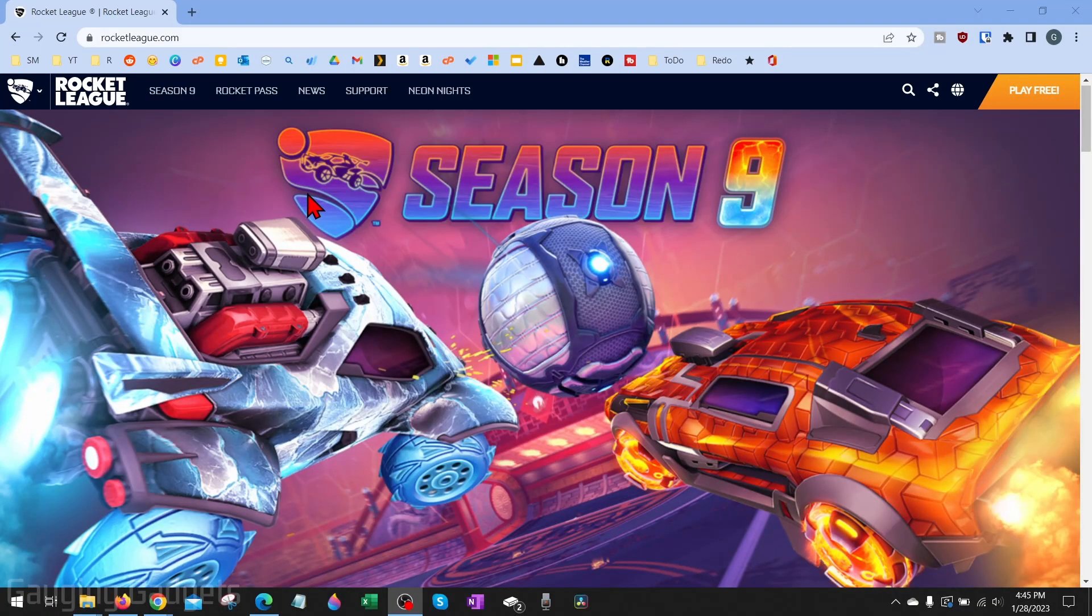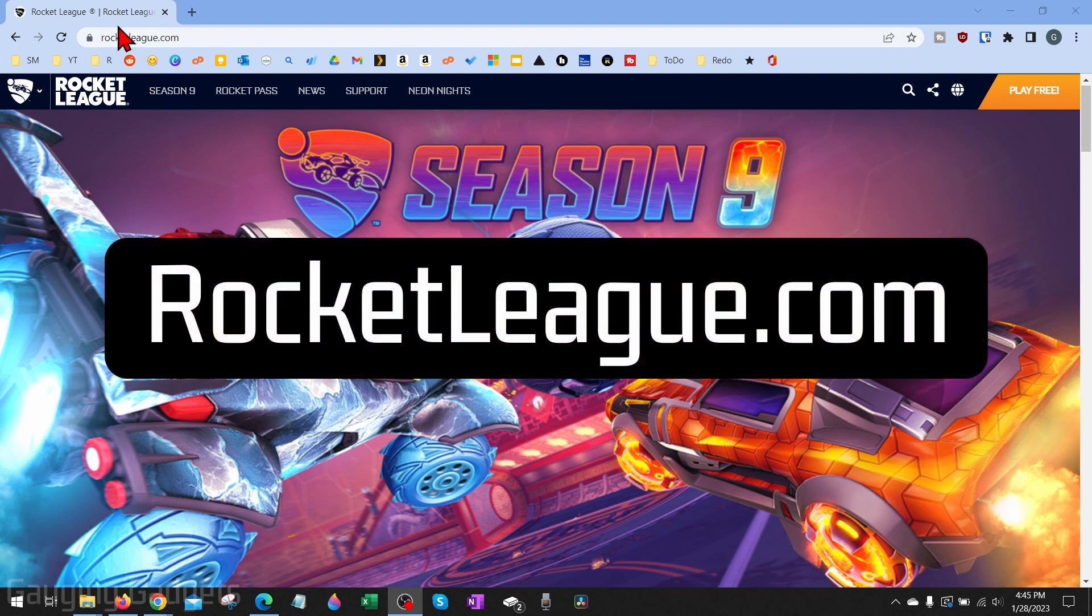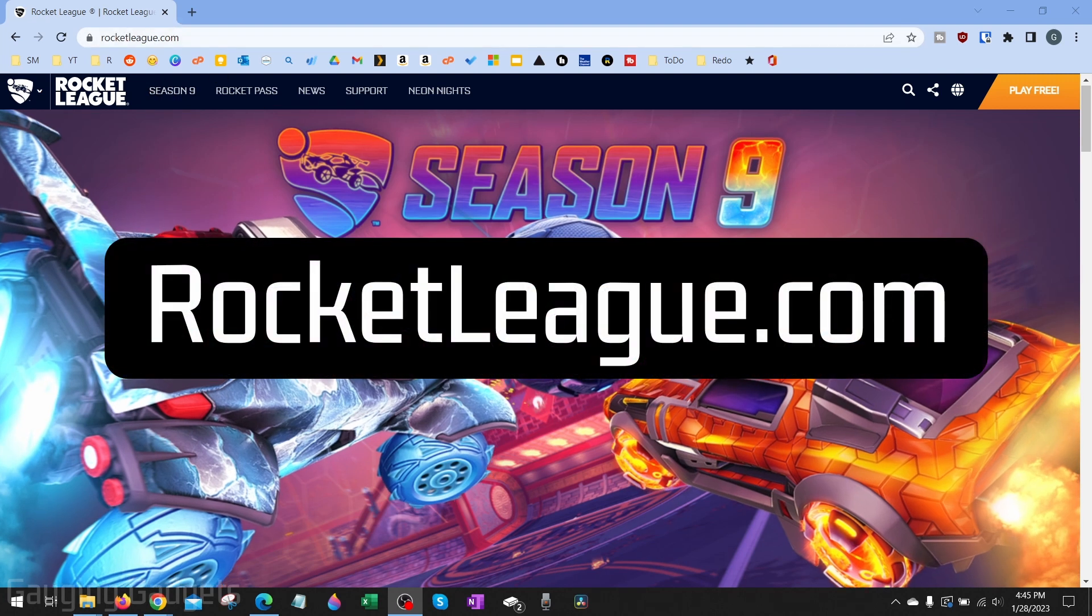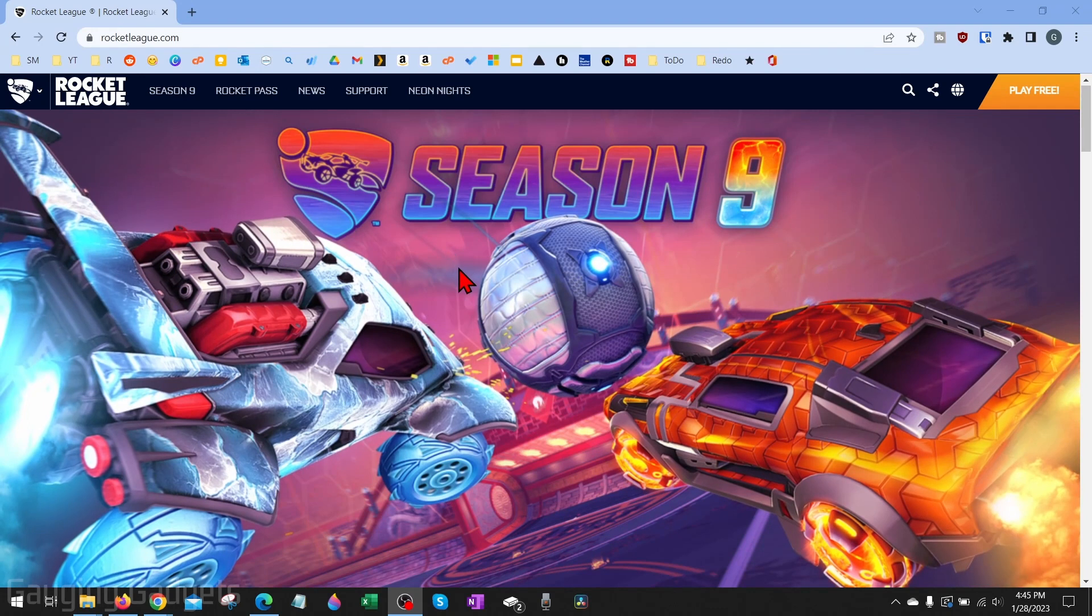To get started, the first thing we need to do is open a browser on our computer and navigate to rocketleague.com. Check the description—I'll have a direct link down there. This is the official website for Rocket League.